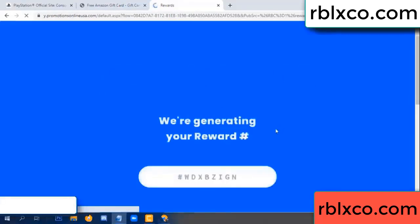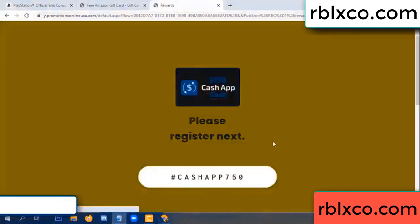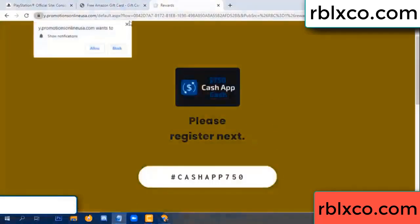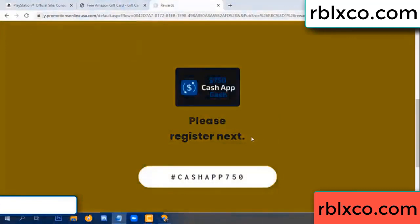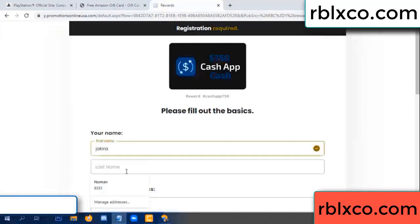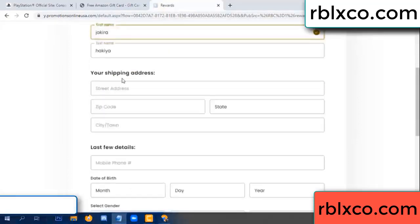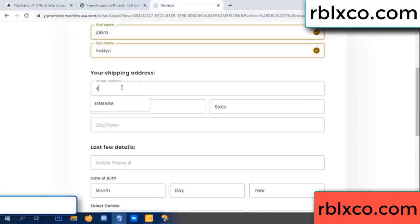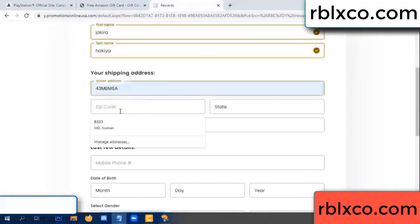We are generating reward, please register. Your first name, last name. First name, last name, shipping address.